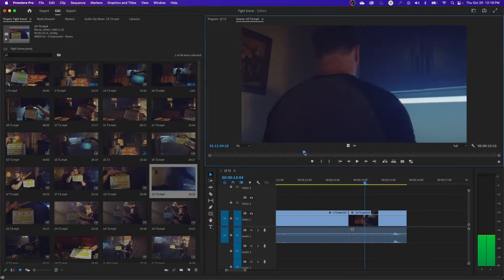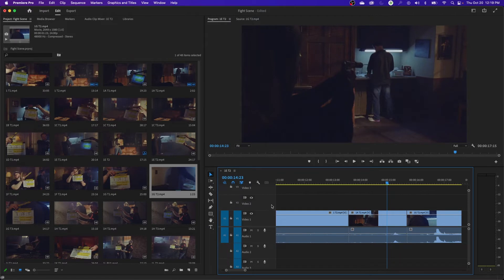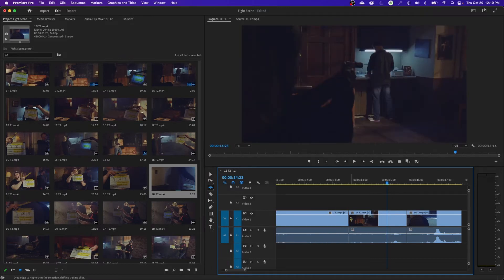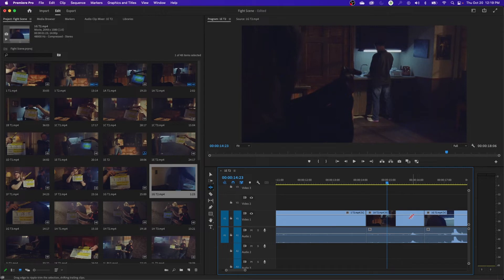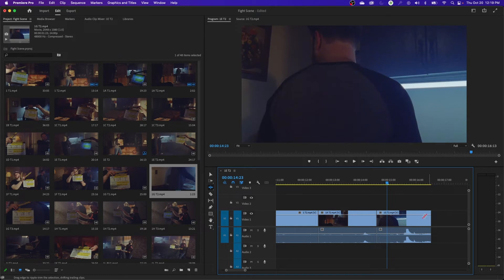I'm going to put some random footage in the timeline to demonstrate. If I choose the ripple edit tool and move to the edge of a clip, the arrow turns yellow — that's the ripple tool. Now watch what happens: if I extend a clip's out point by dragging it, it will push everything else down the timeline. If I shrink this out point, it's going to pull everything up to compensate for that distance, without affecting the adjacent clip's in point.